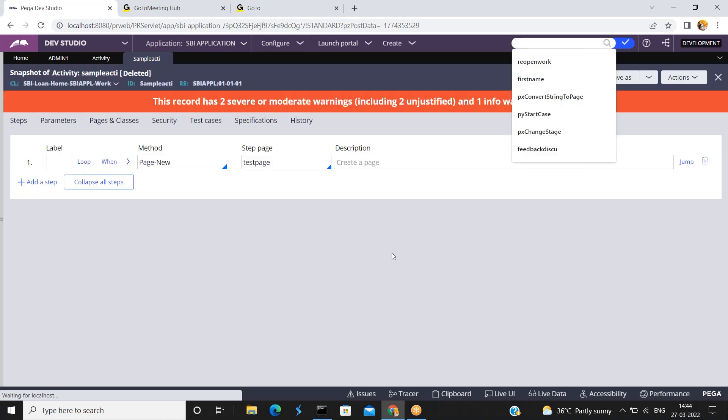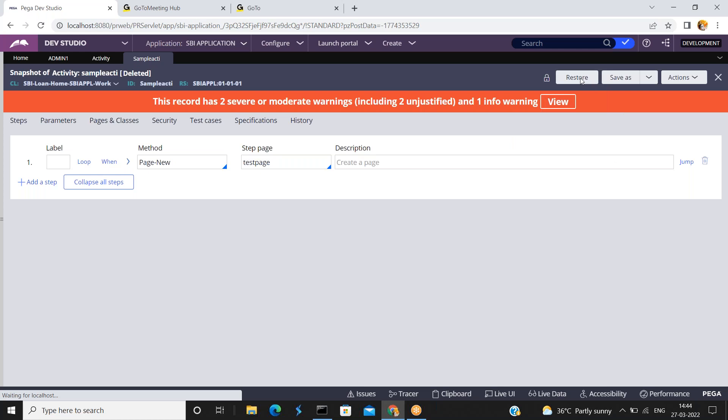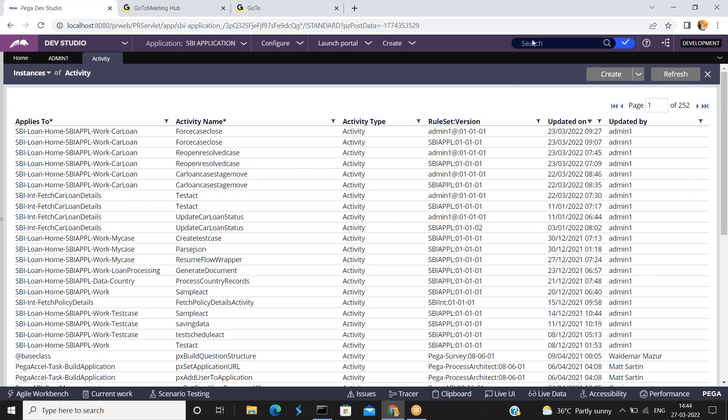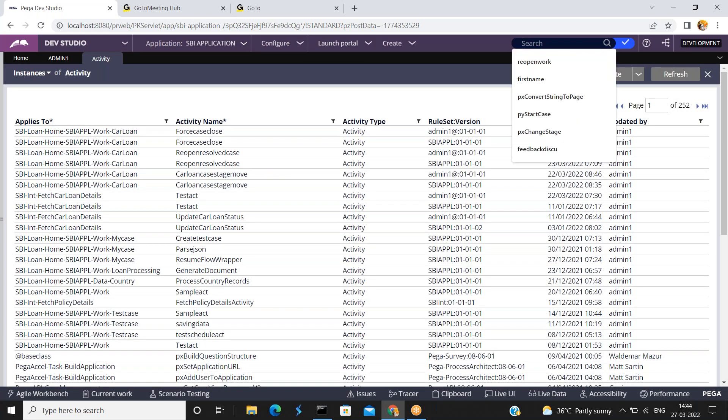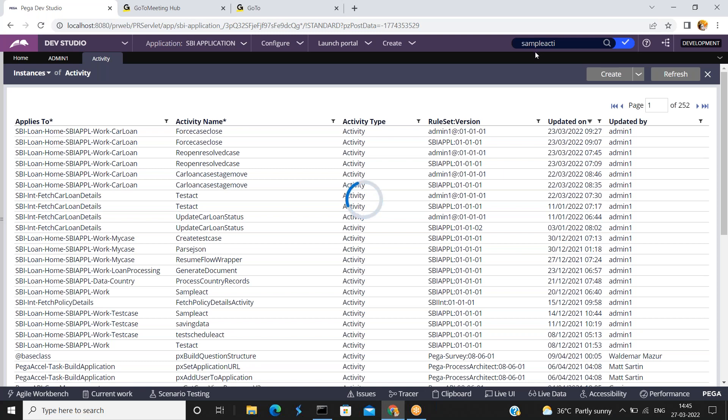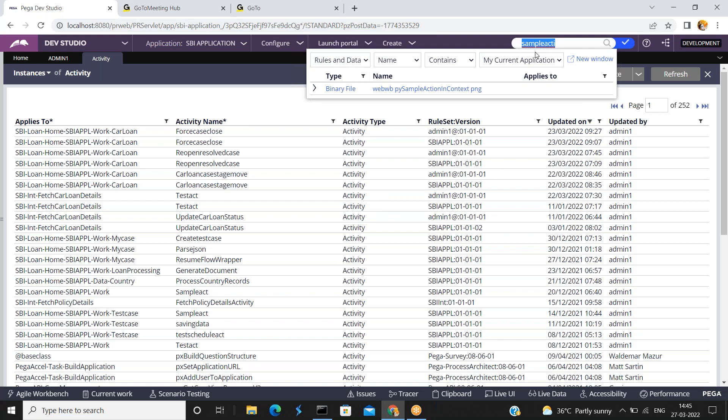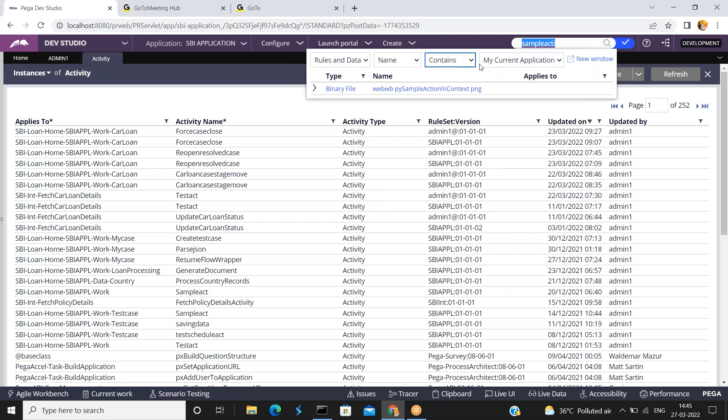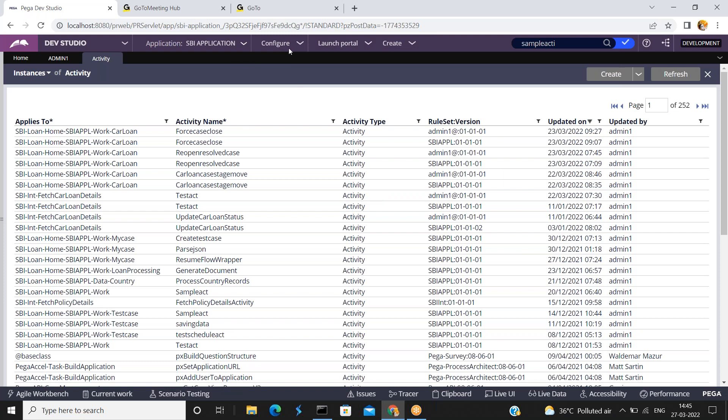You can restore it at this moment. But if you close it, how do you restore the deleted rule? Now even if you search for sample activity, it is not showing any sample activity. Now how to restore the deleted rule.